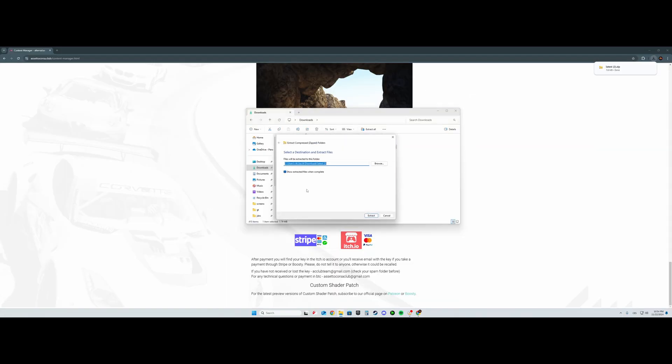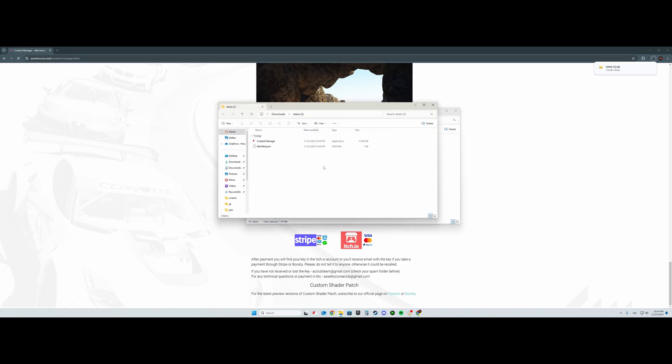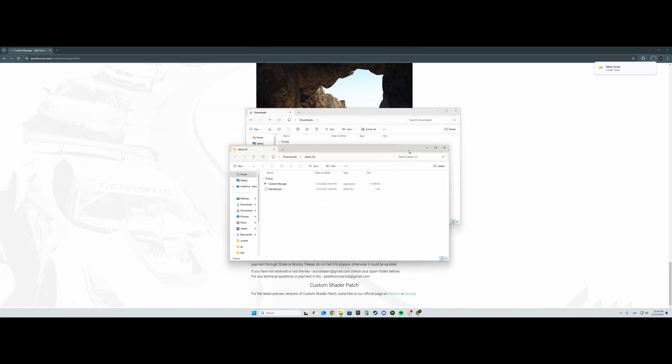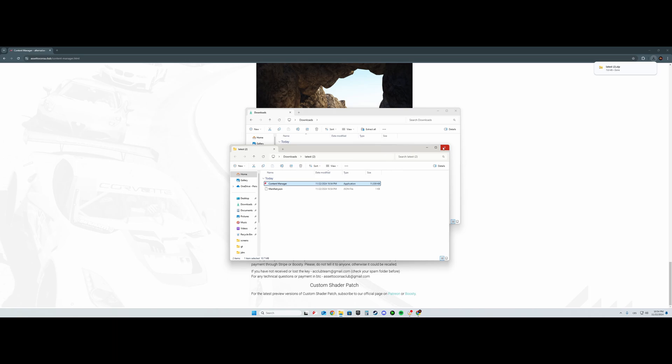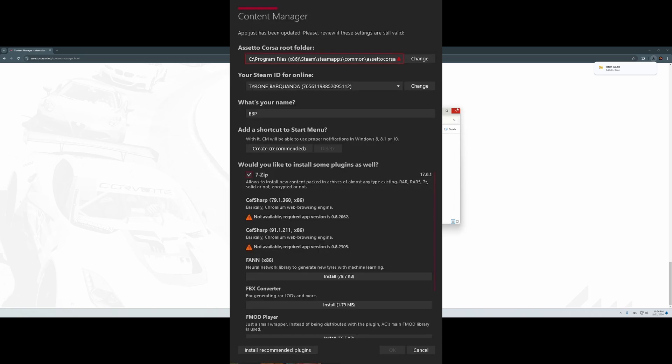And extract all, press Extract. It'll be extracted and open. Then you'll double-click Content Manager.